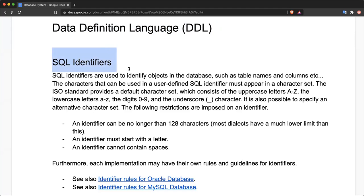An identifier is a set of words or user-defined words that are used to identify or name the objects in the database. Database objects are named and identified by these words. Tables and columns each have a name, and this database identifier can be named from the set of characters that are in the character set.